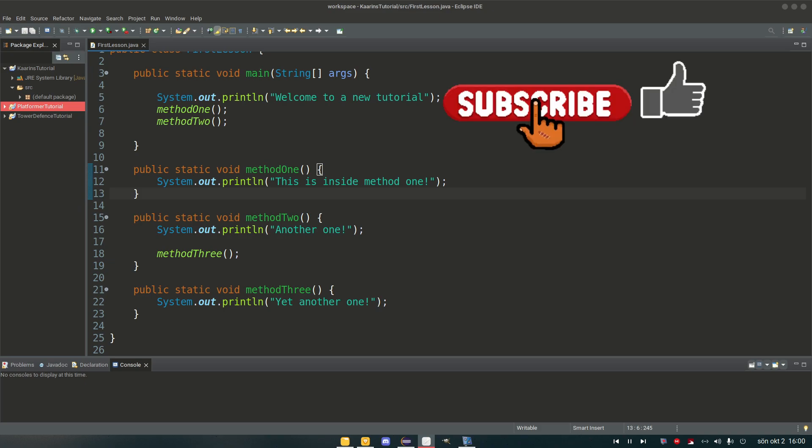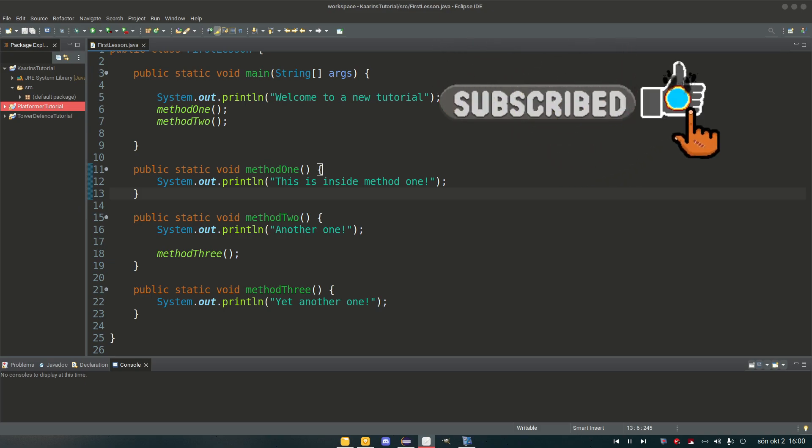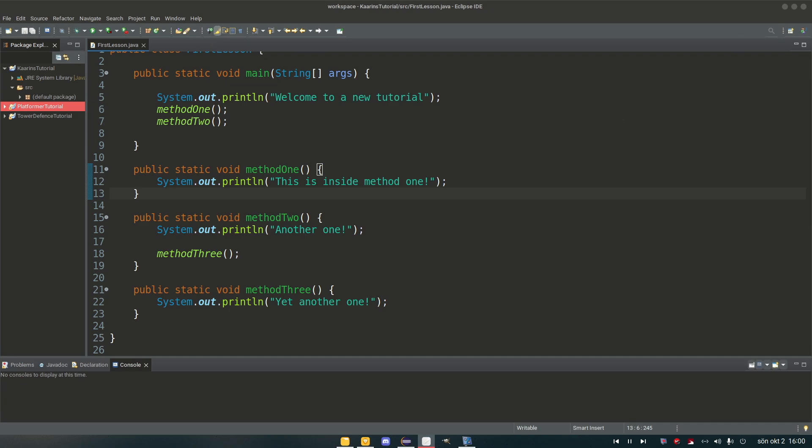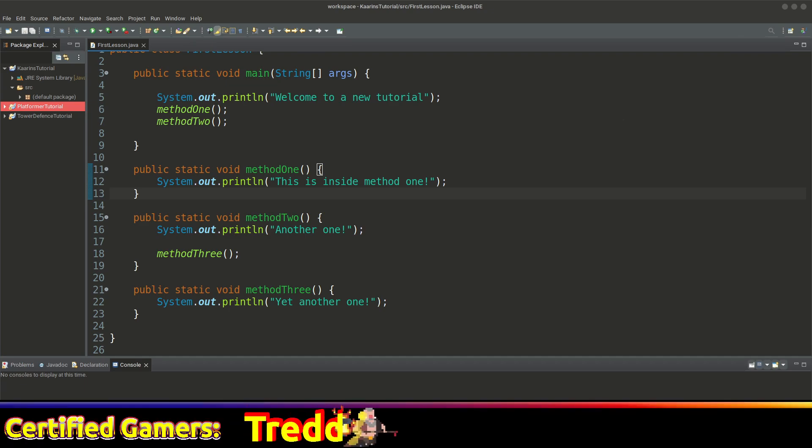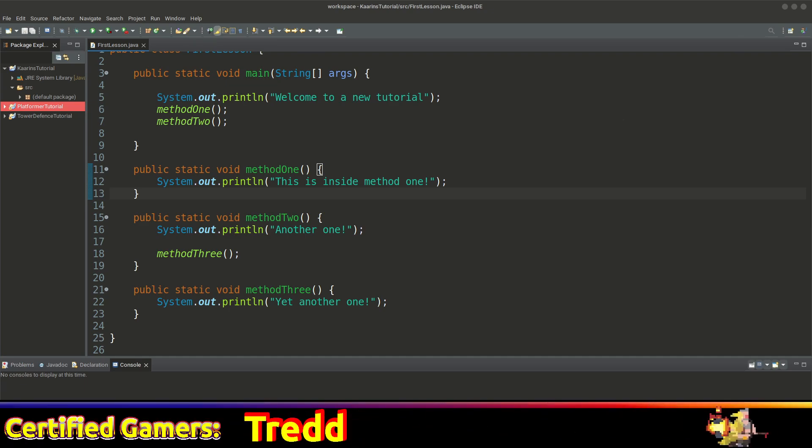Hello everyone! Welcome back to another episode. In this episode we're going to talk about what an object is and what's the difference between an object and a class. So let's go!